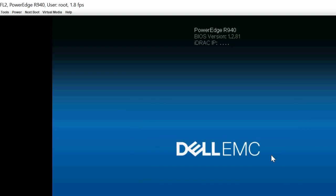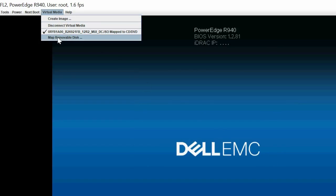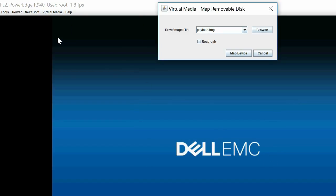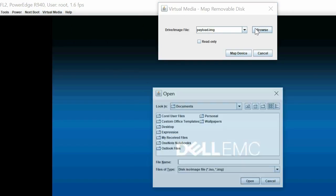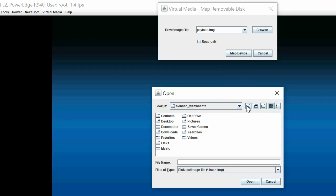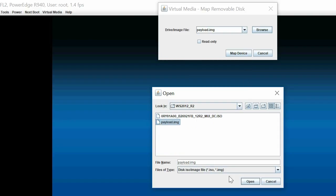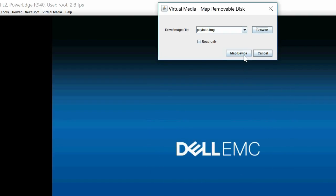To map the driver image file, click Virtual Media and then click Map Removable Disk. Click Browse and select the newly created driver image file and then click Map Device.